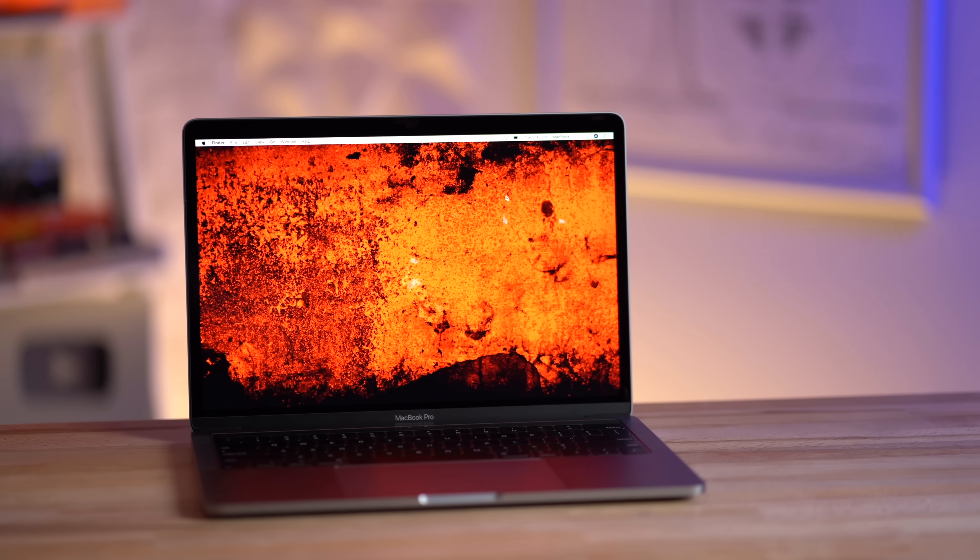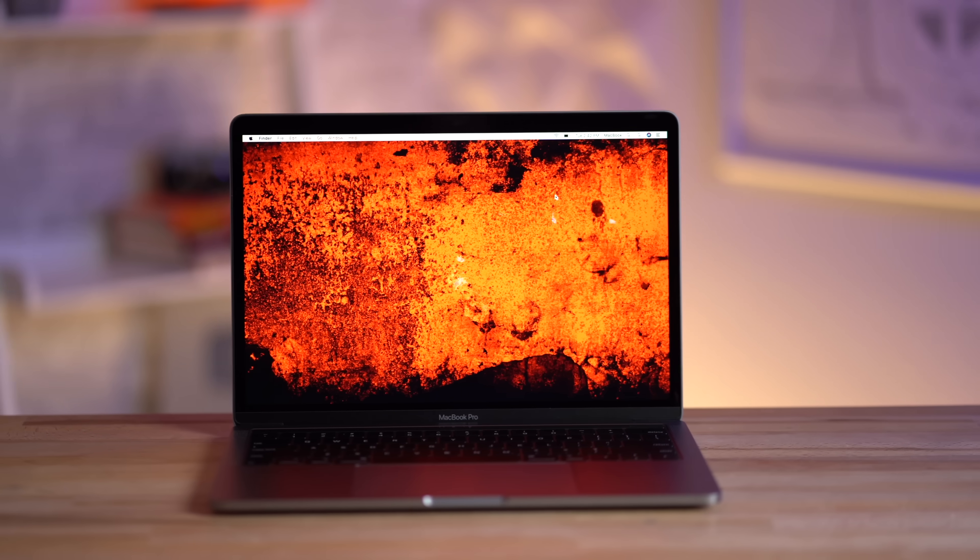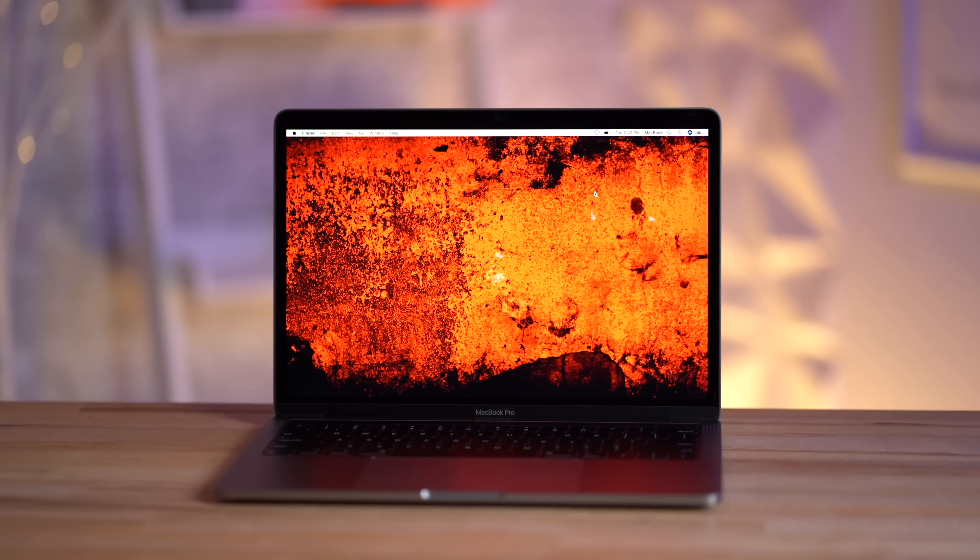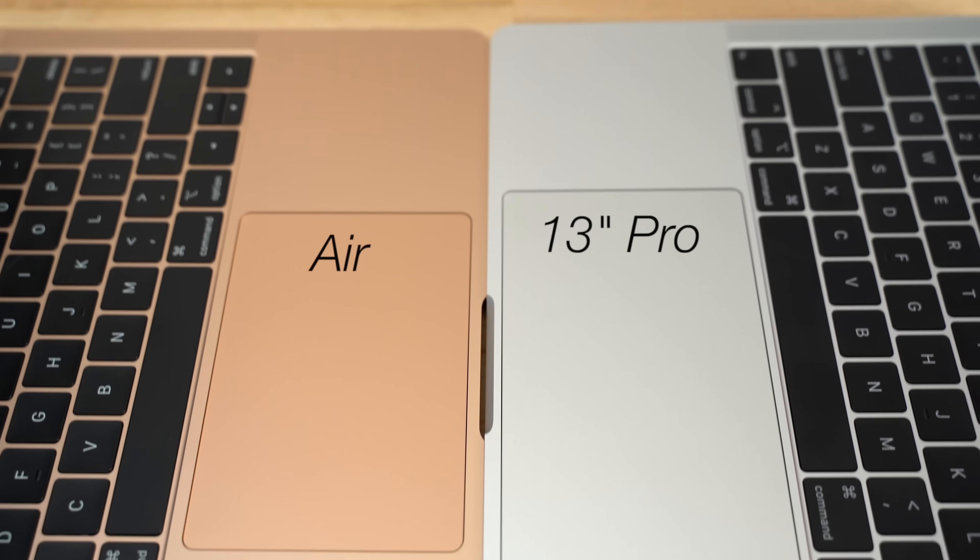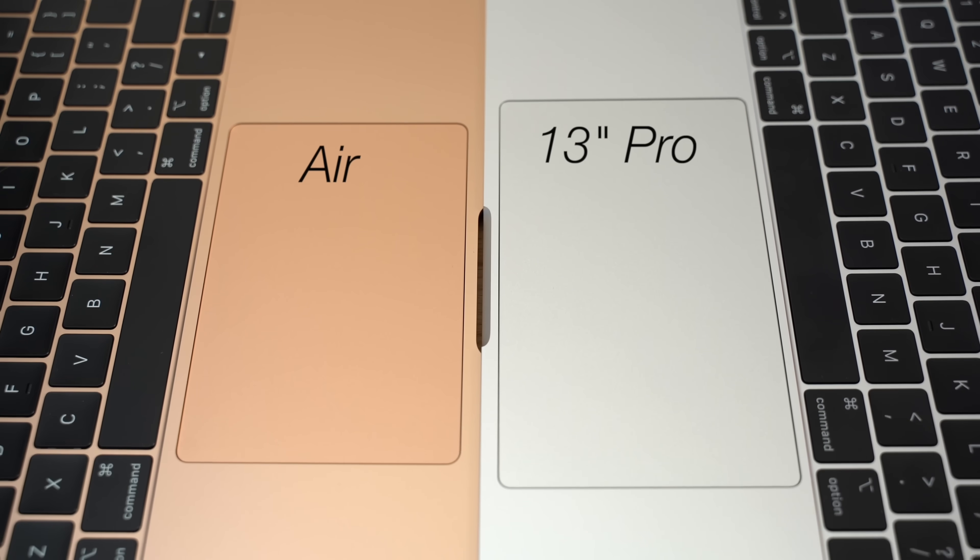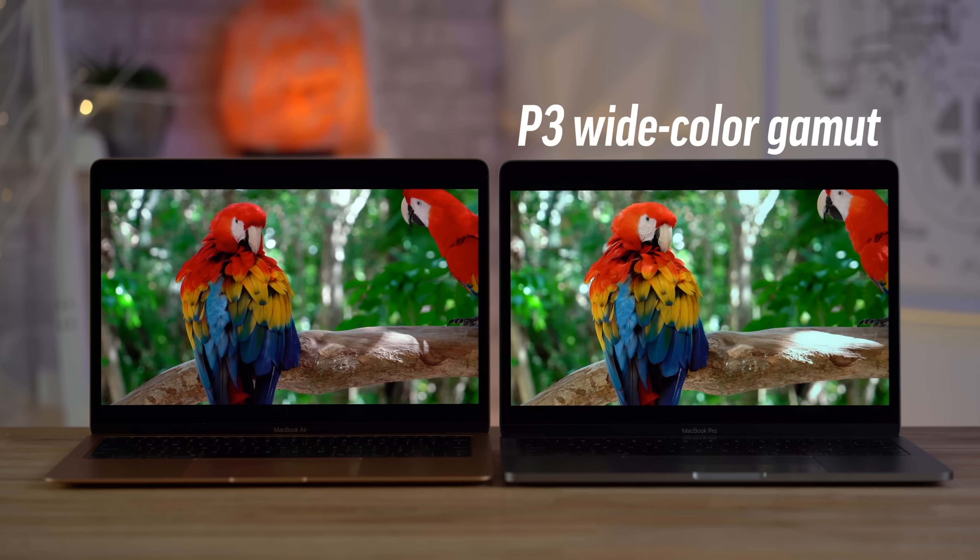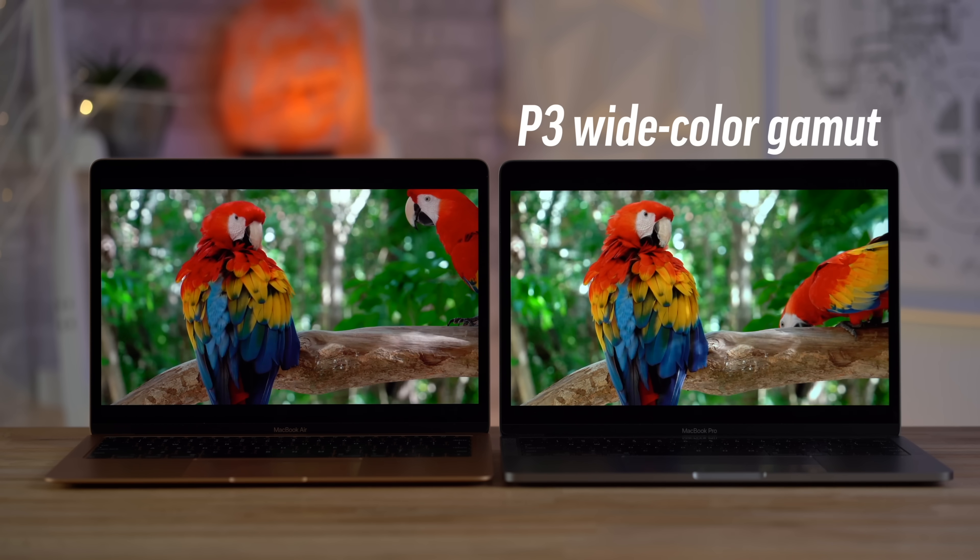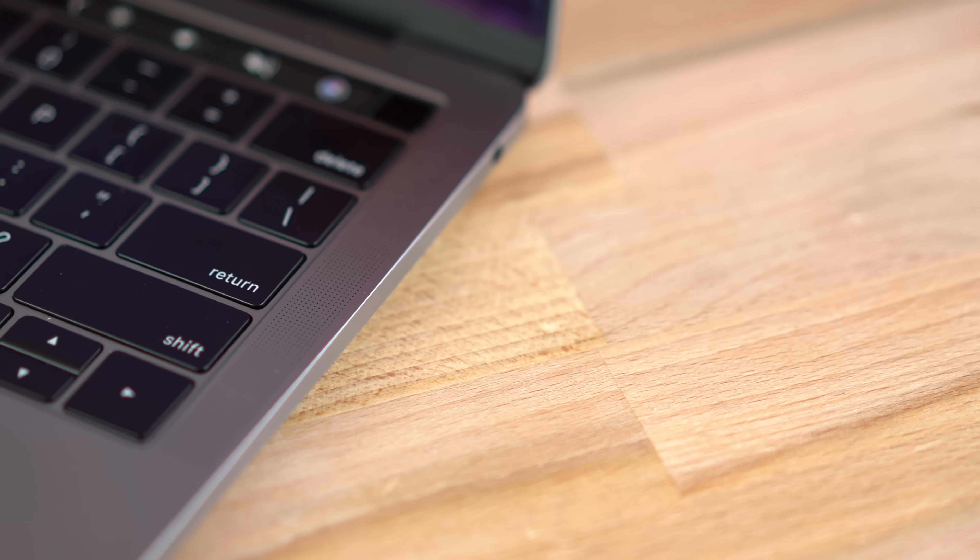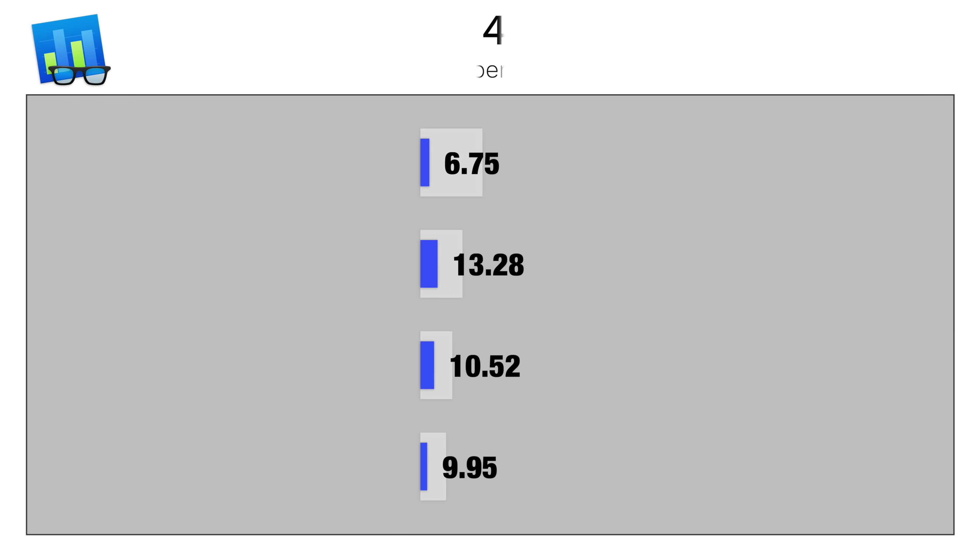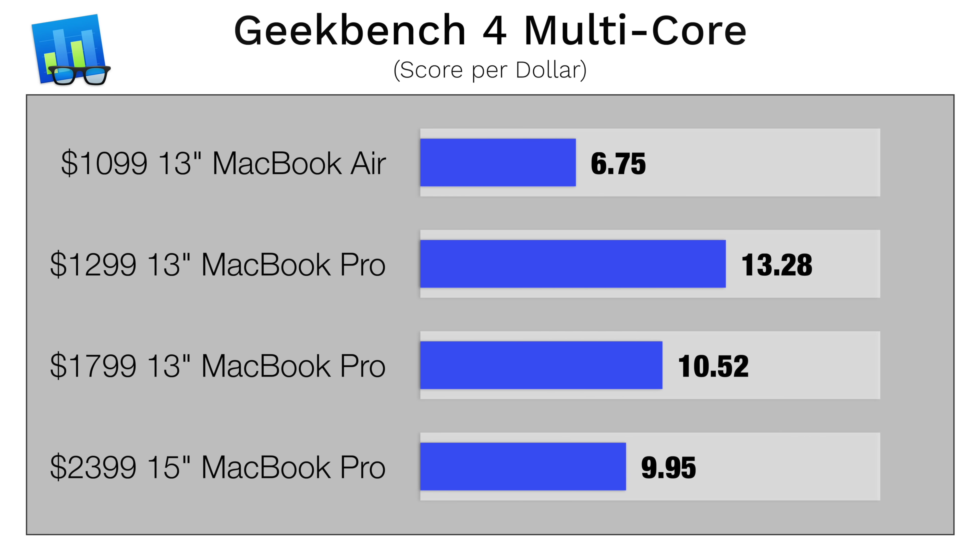Now on the other hand, the MacBook Pro of course does get a few perks over the Air, like the larger trackpad that's more convenient. It gets a brighter display with better color accuracy for things like photo and video editing, it gets better quality speakers, and most importantly, much better performance.